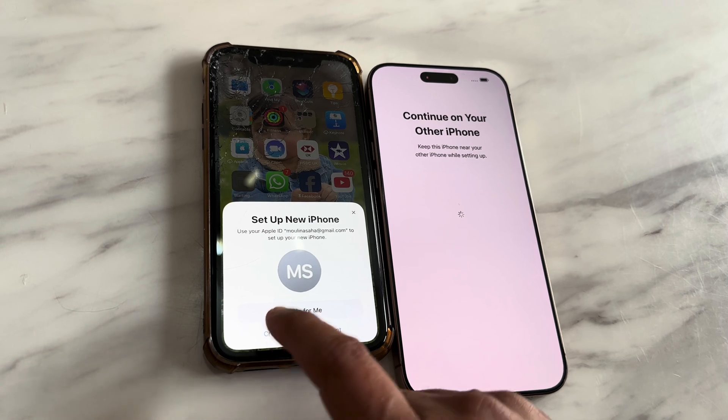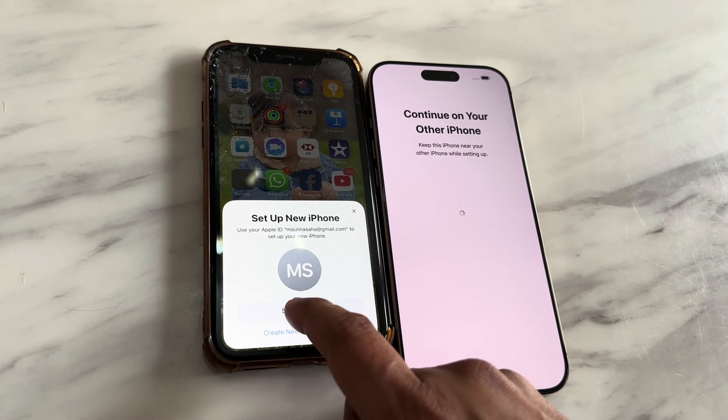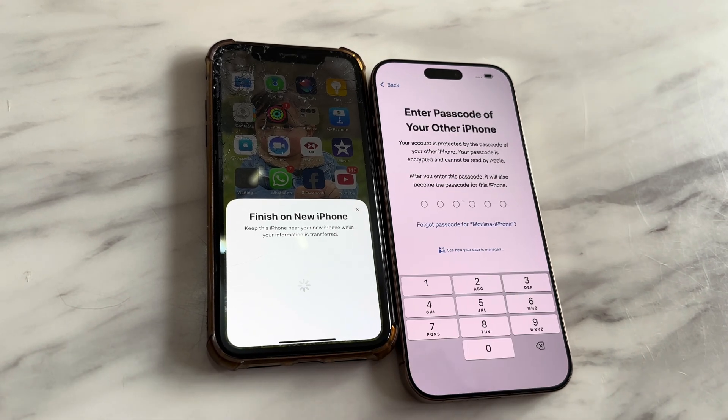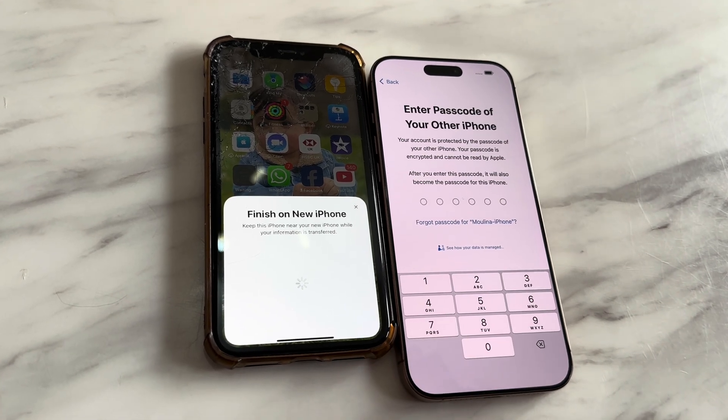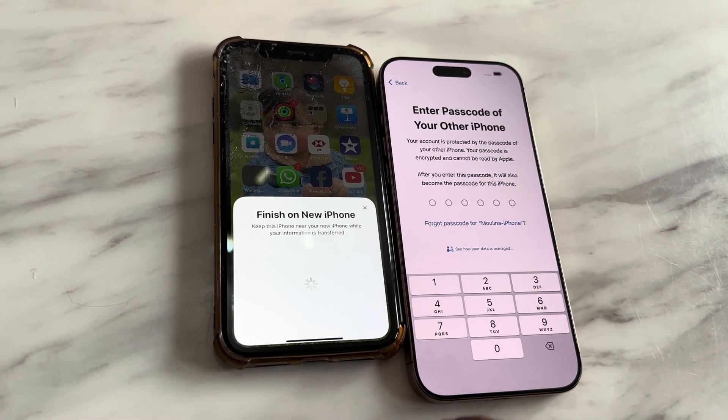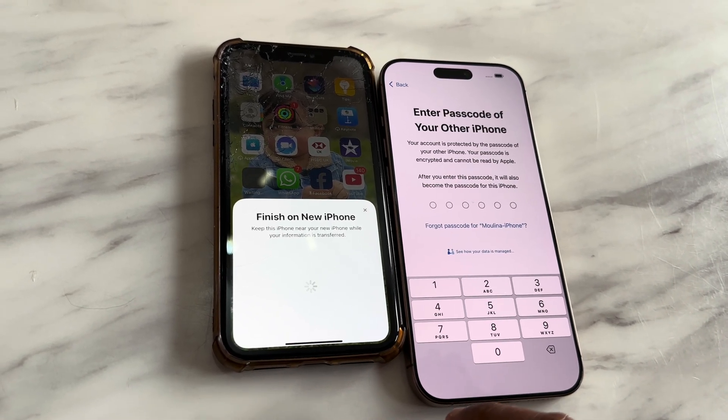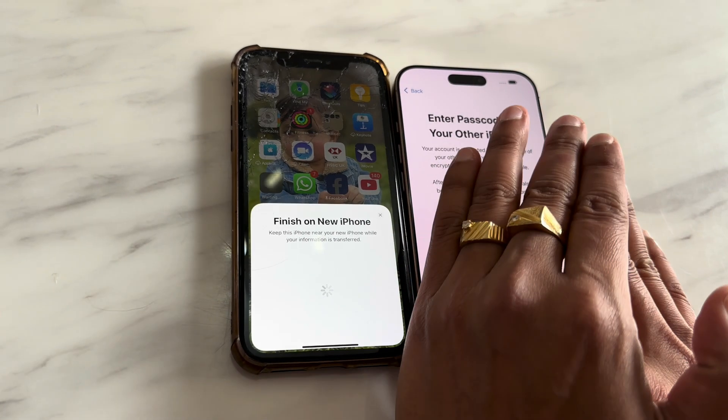After authentication, it will ask us to go back to the new phone to continue the setup. We have to continue the setup for the new phone following the steps, then we need to put the old iPhone's passcode into the new one.